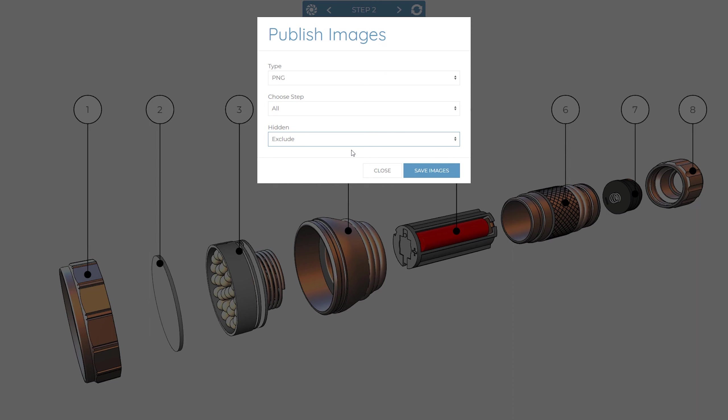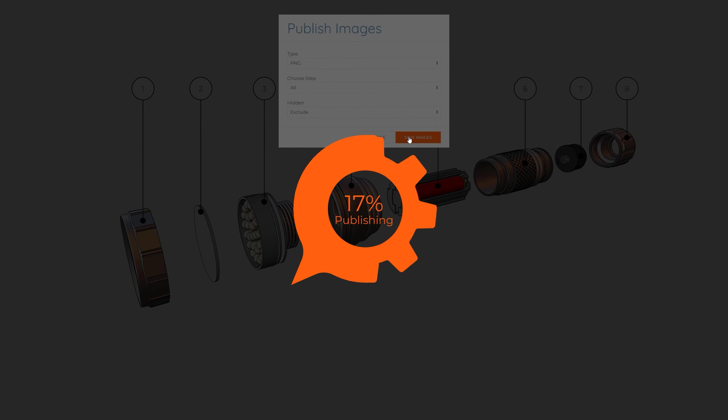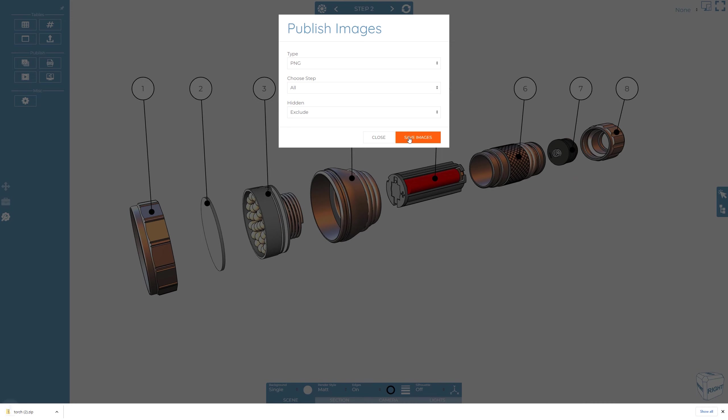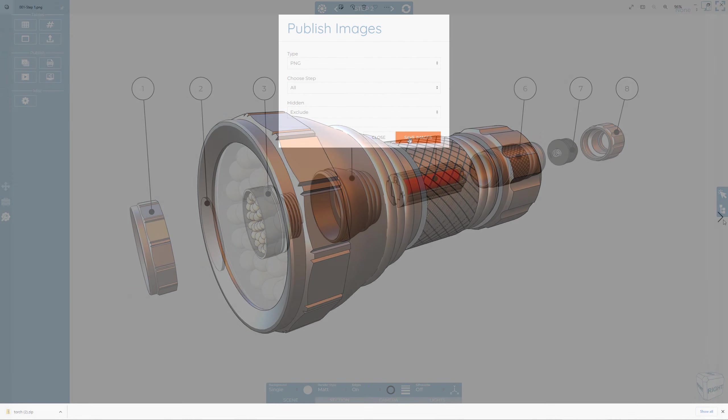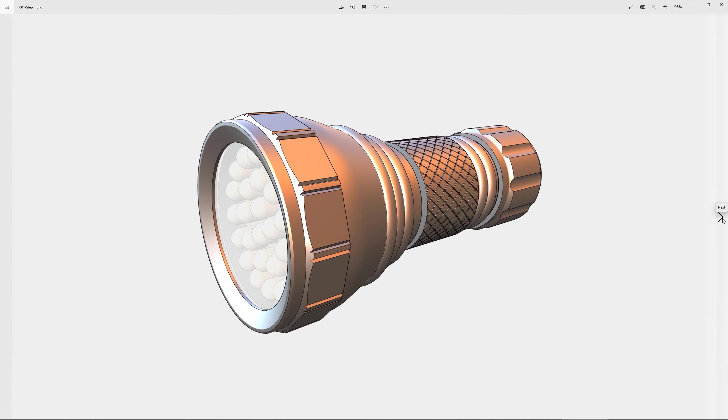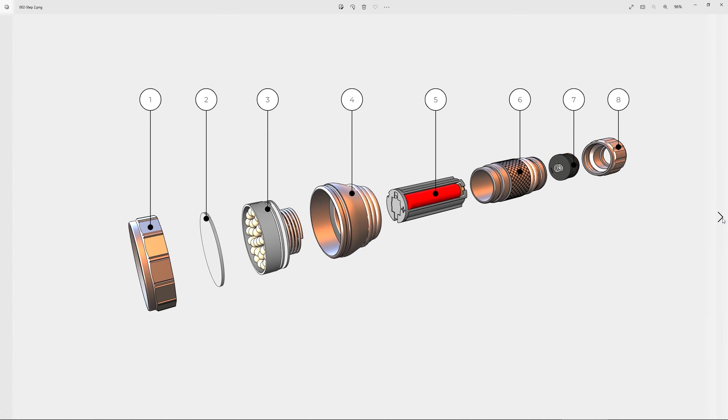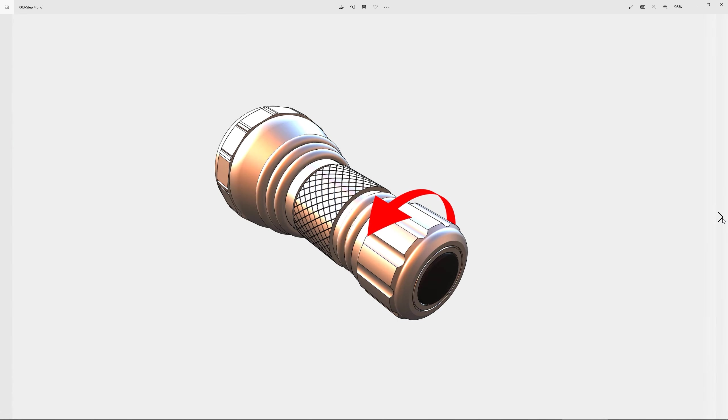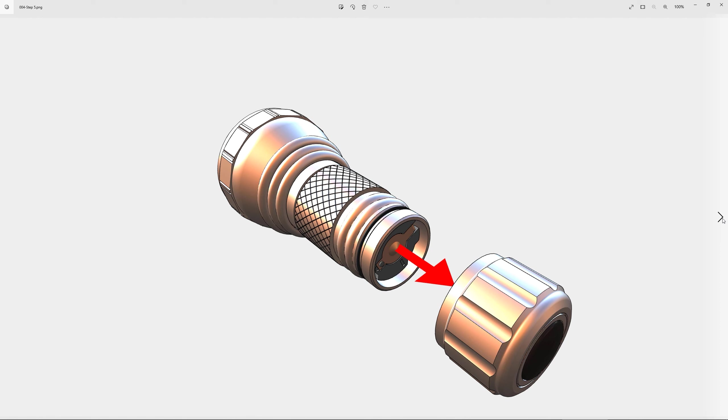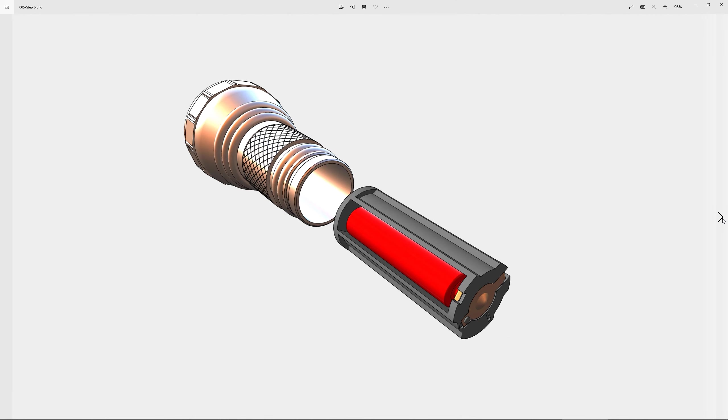In order to publish your selected images, simply click the save images button. This will then download the images for you to use elsewhere, such as in word processing, documentation and design tools.